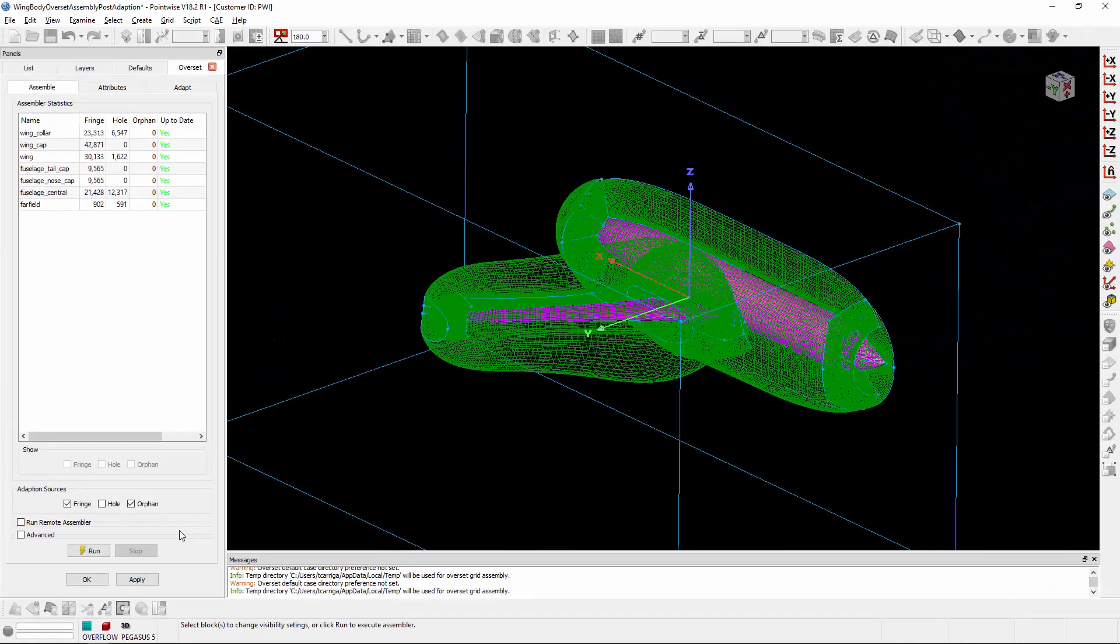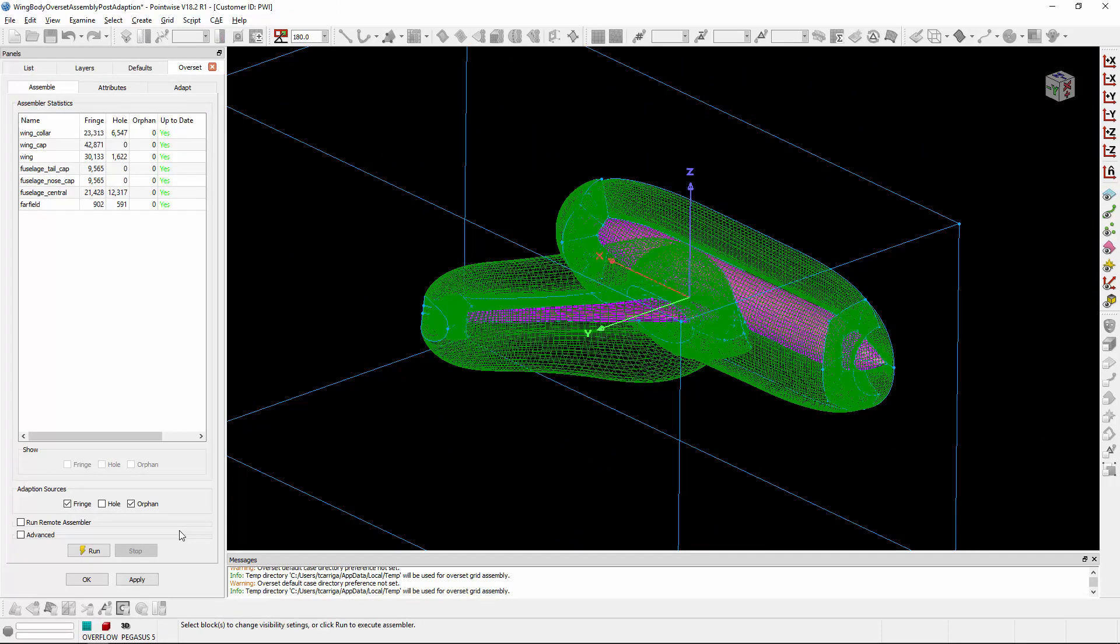And that is the Assemble tab inside of the Overset menu in PointWise. If you liked this video, be sure to click the thumbs up button and subscribe to our channel for more videos like this. If you have any questions or comments, drop us a line down below or connect with us on Twitter which is linked in the description. Thank you all and have a pleasant Tuesday.